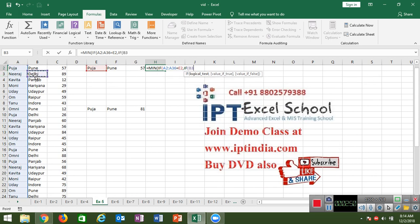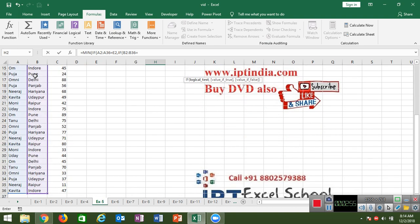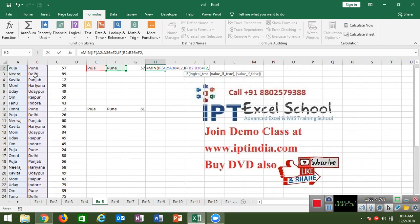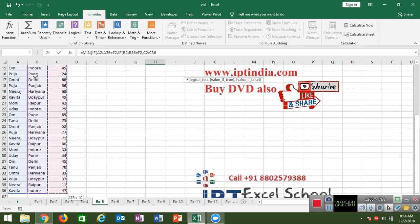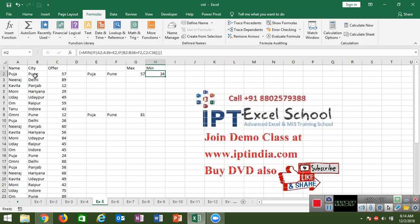Use a second IF because one IF handles one condition; for more than one condition, use more than one IF. Add the second IF for city, then select the offers column and press Ctrl+Shift+Enter to get the result.